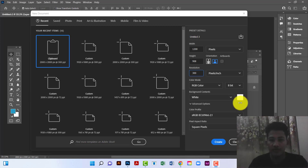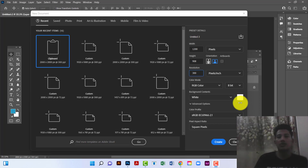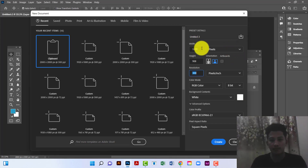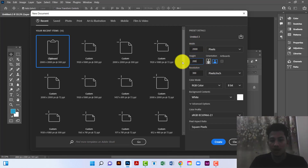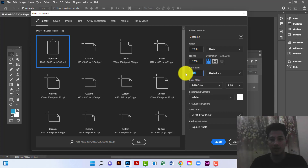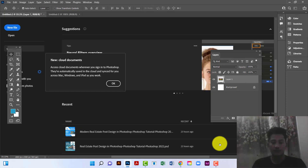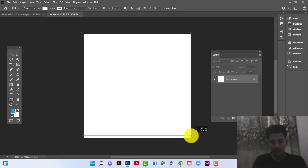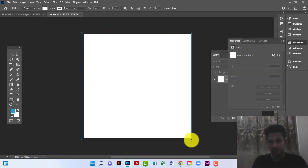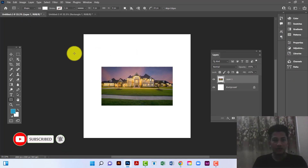Hi everyone, welcome to my channel. In this tutorial I will show you how to design a realistic banner in Photoshop. First I will create a document 2000 by 2000, keep the resolution at 300, and the color mode will be RGB. Now I will create a rectangle and use this image.